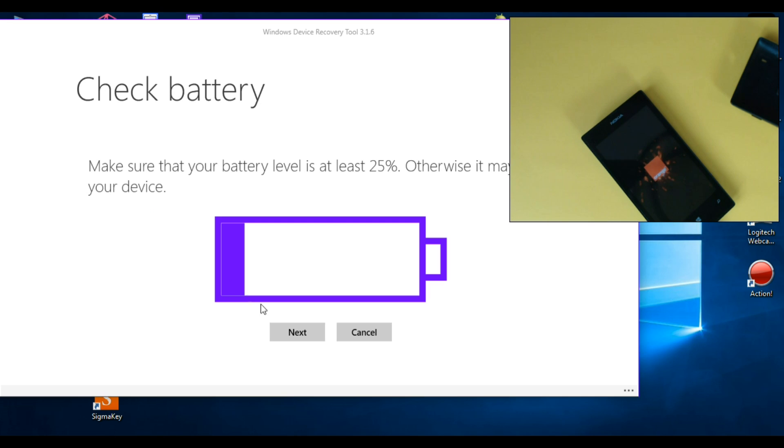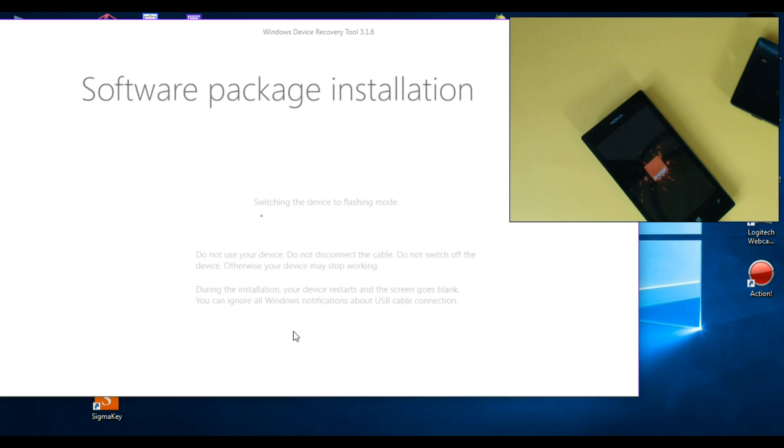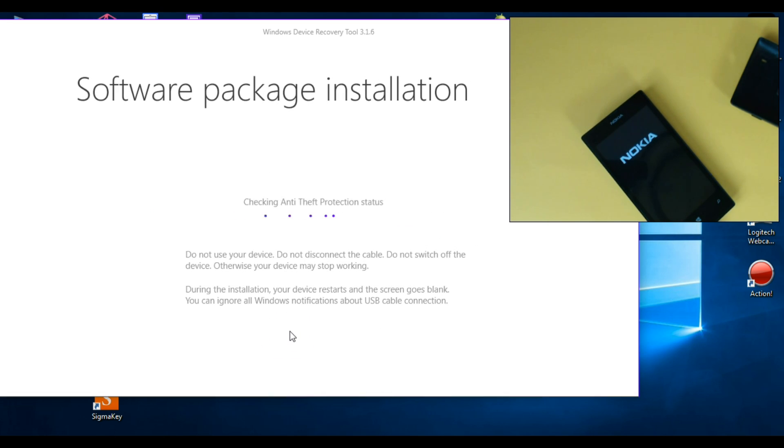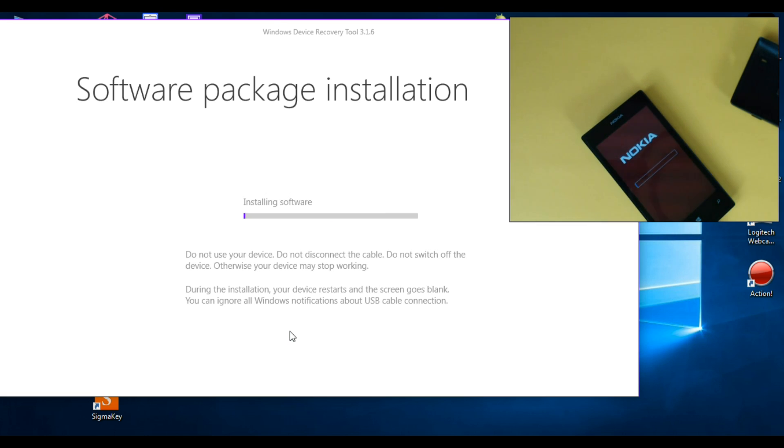Now click on next. Now installing the software.